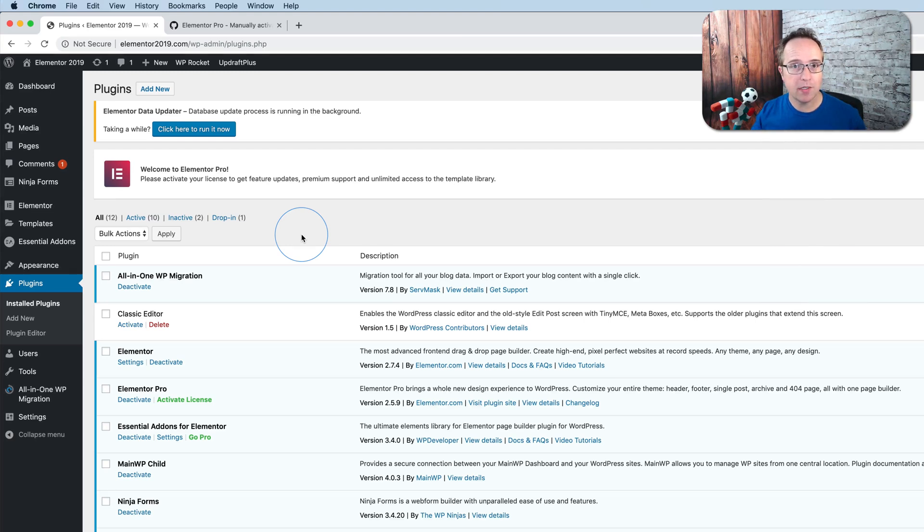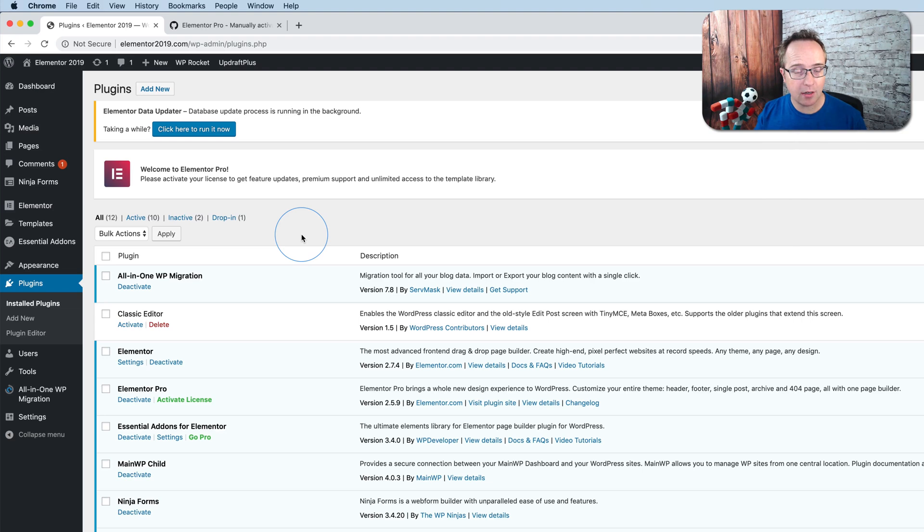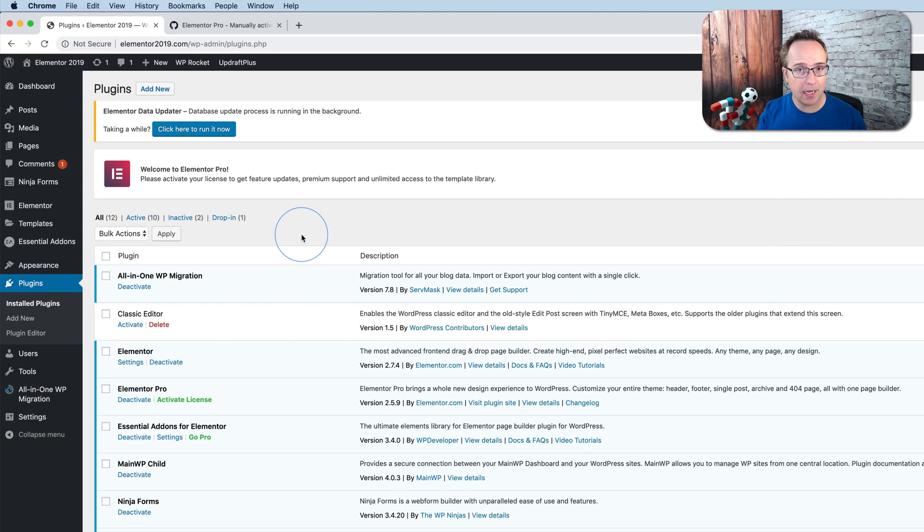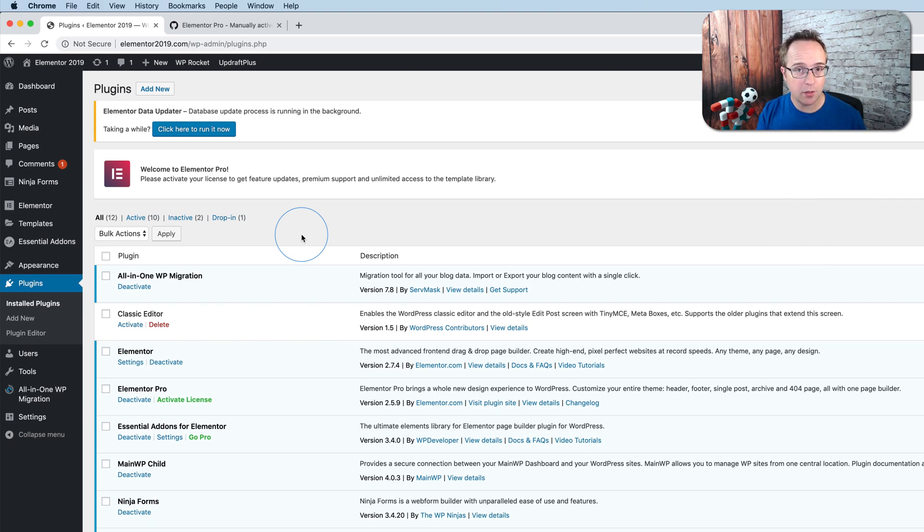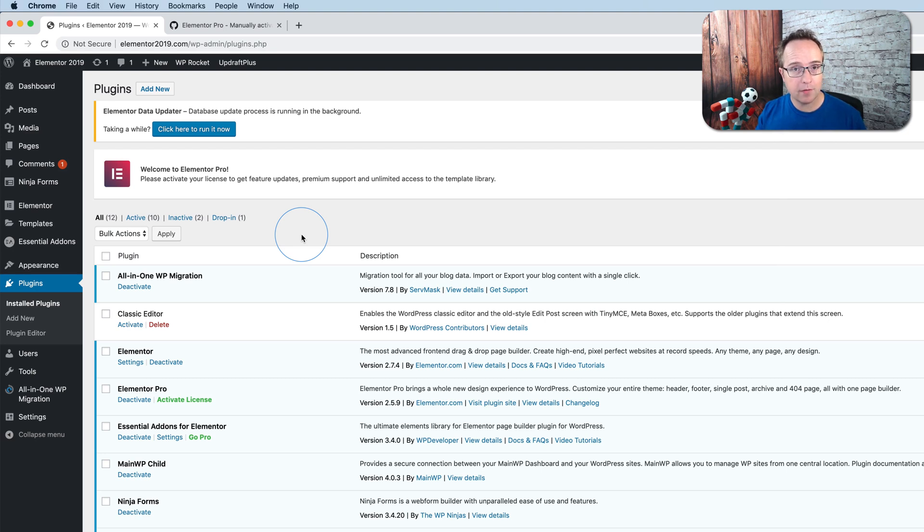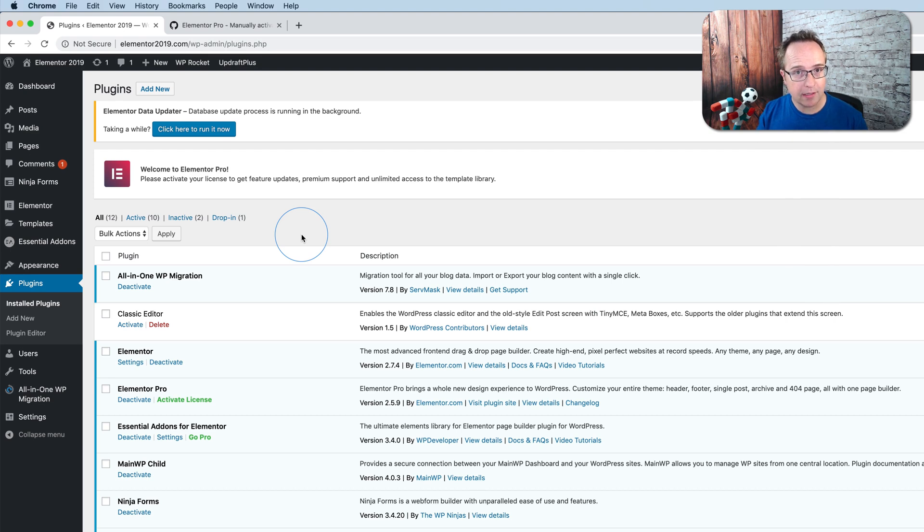As of Elementor Pro 2.6, you can no longer activate your Elementor license manually. You have to choose the connect option which connects you to the Elementor website. You have to log in with your username and password, and it's a huge pain if you're doing a lot of client work or have a lot of designers working for you, because they all need your credentials to log in, or you have to log in yourself into every site. I'm gonna show you a way around that.